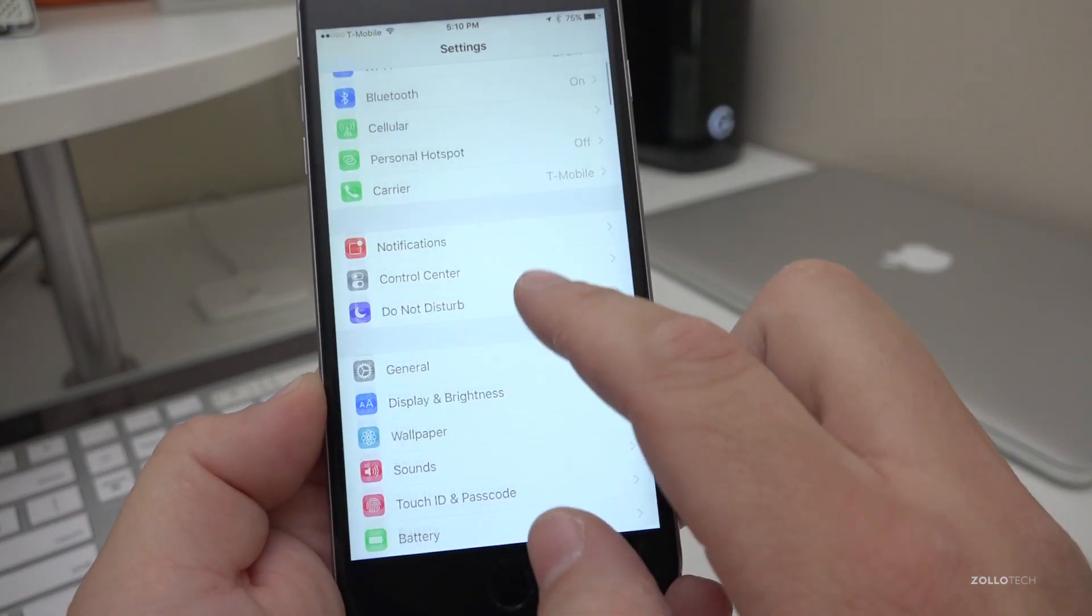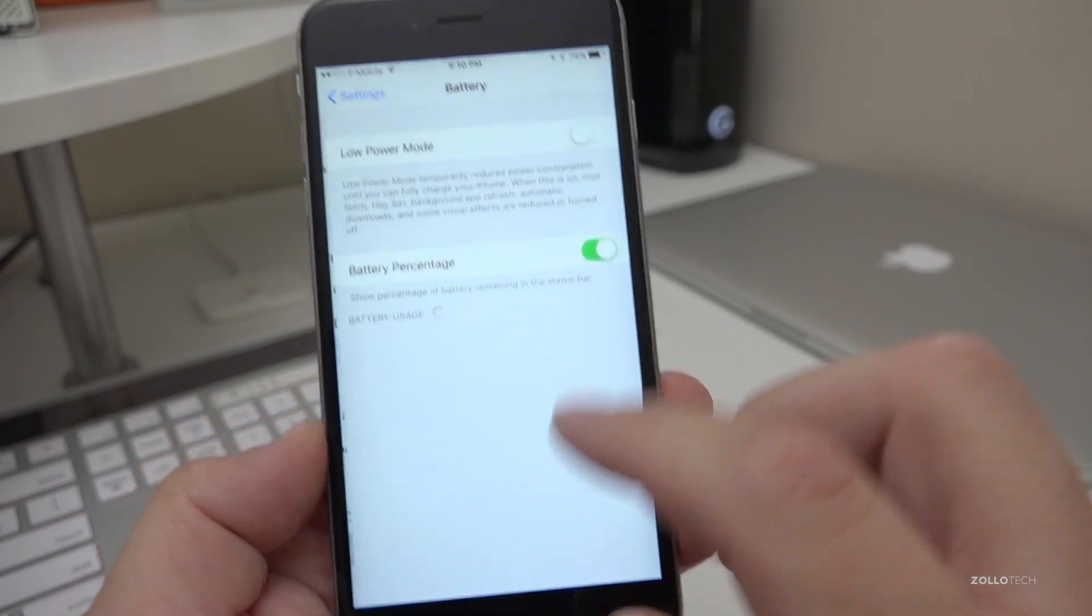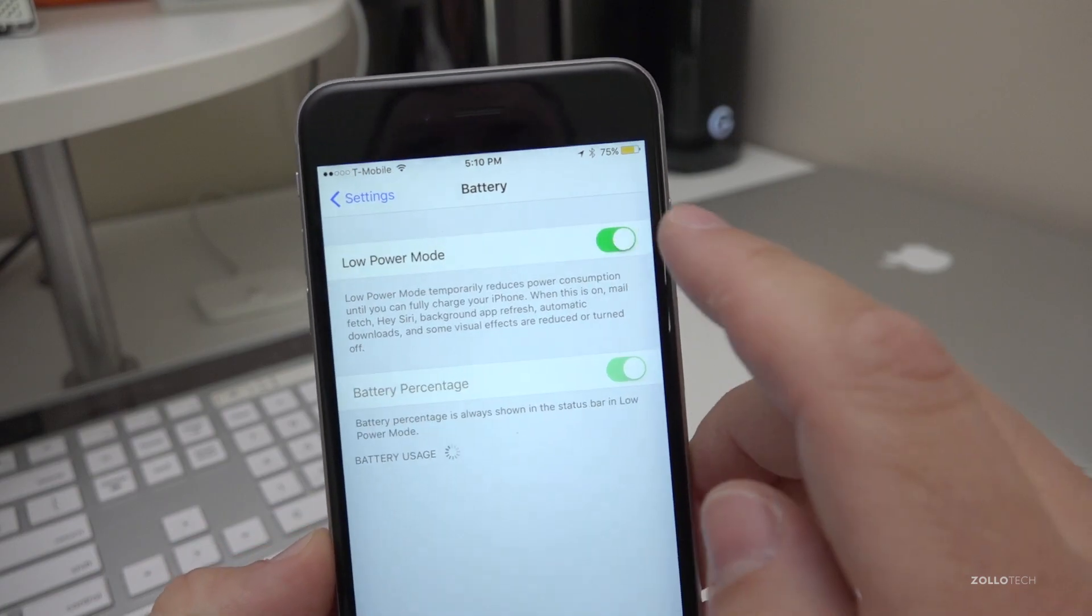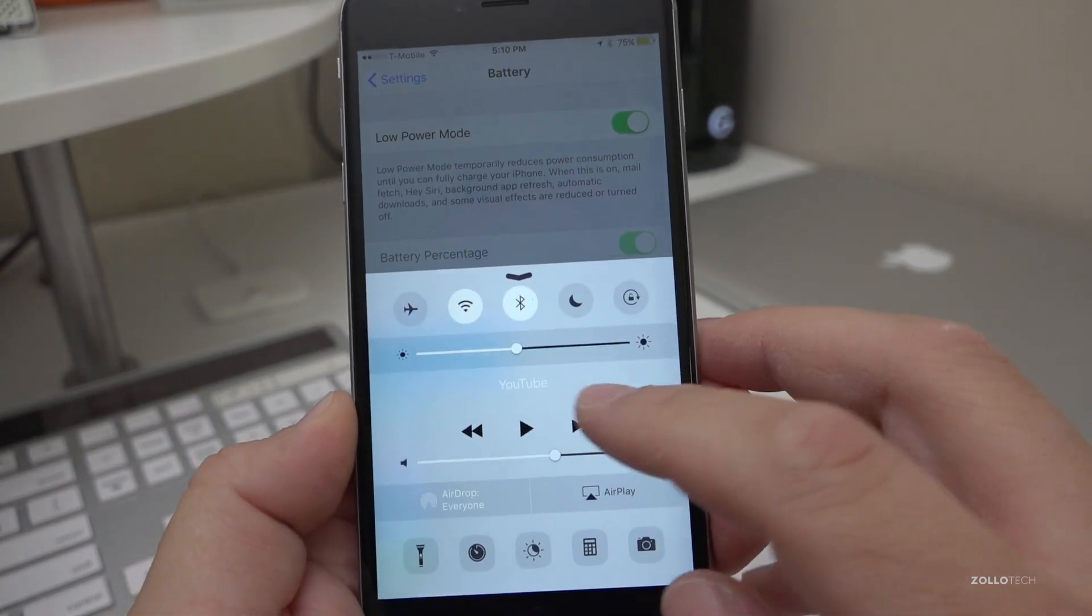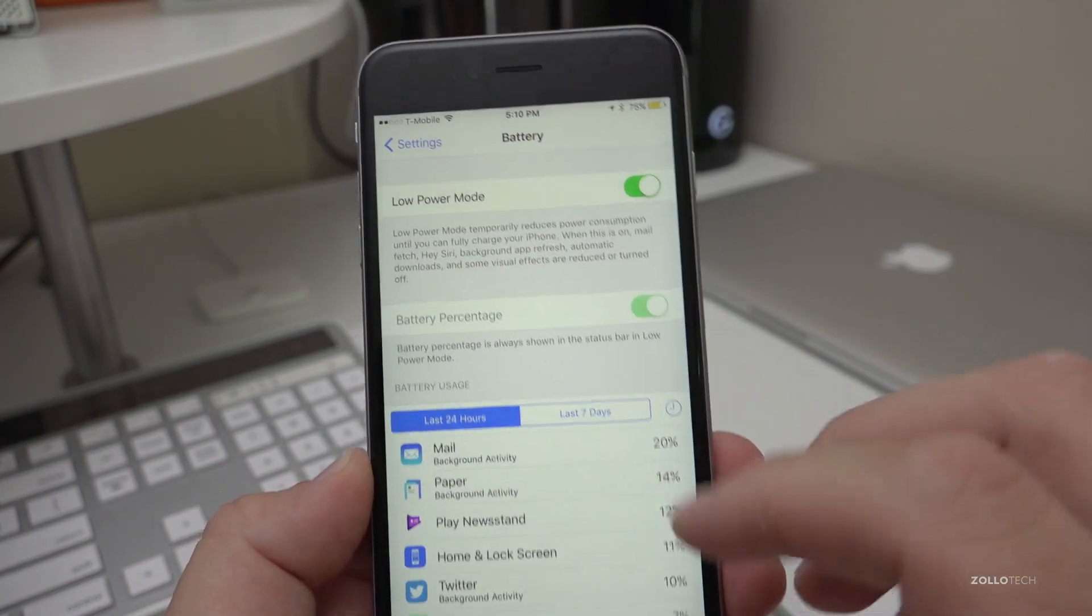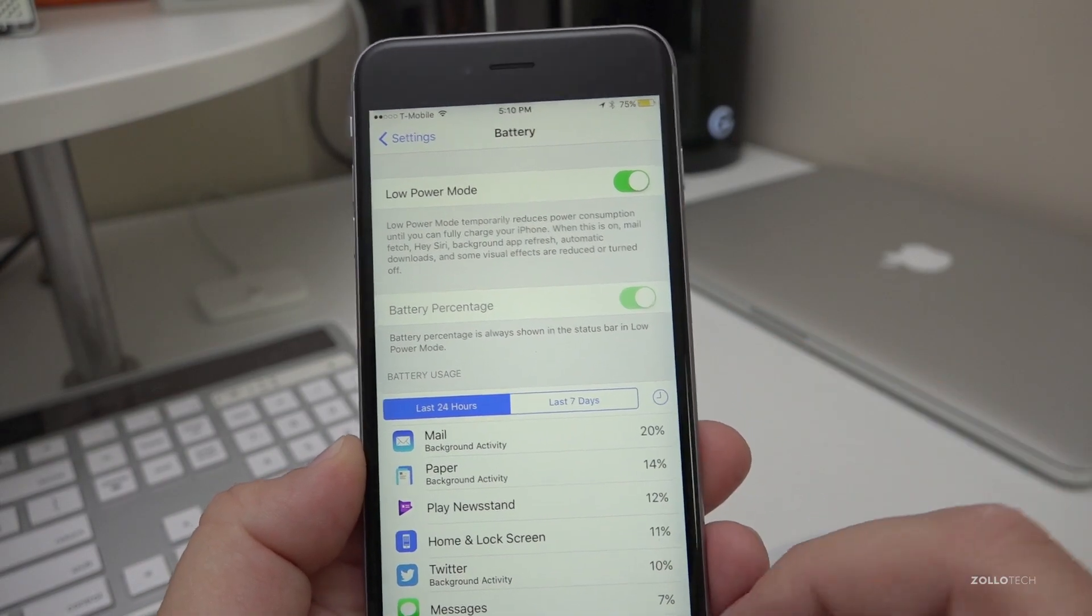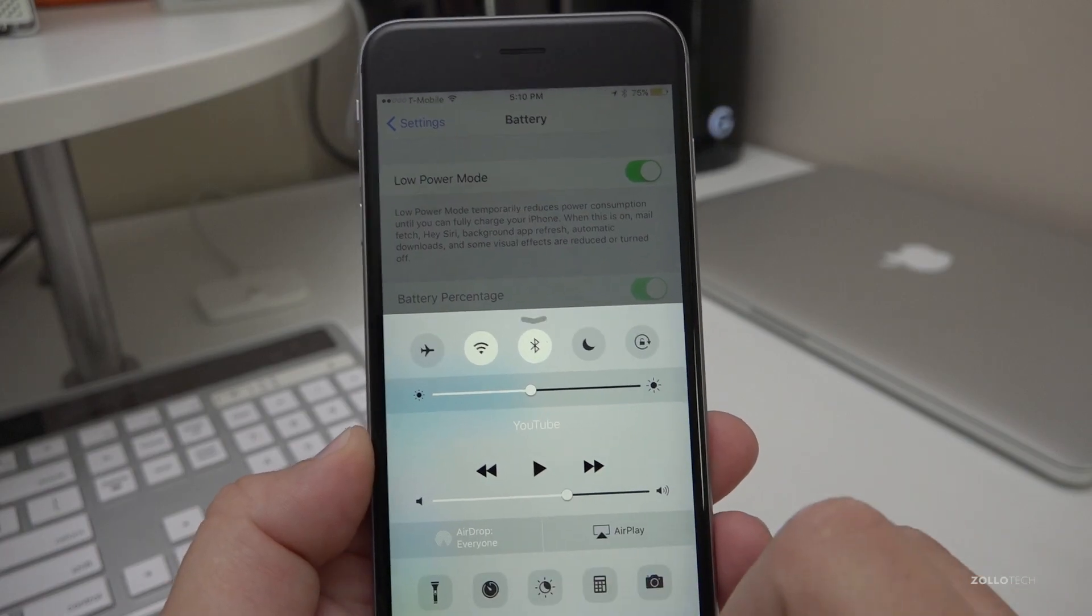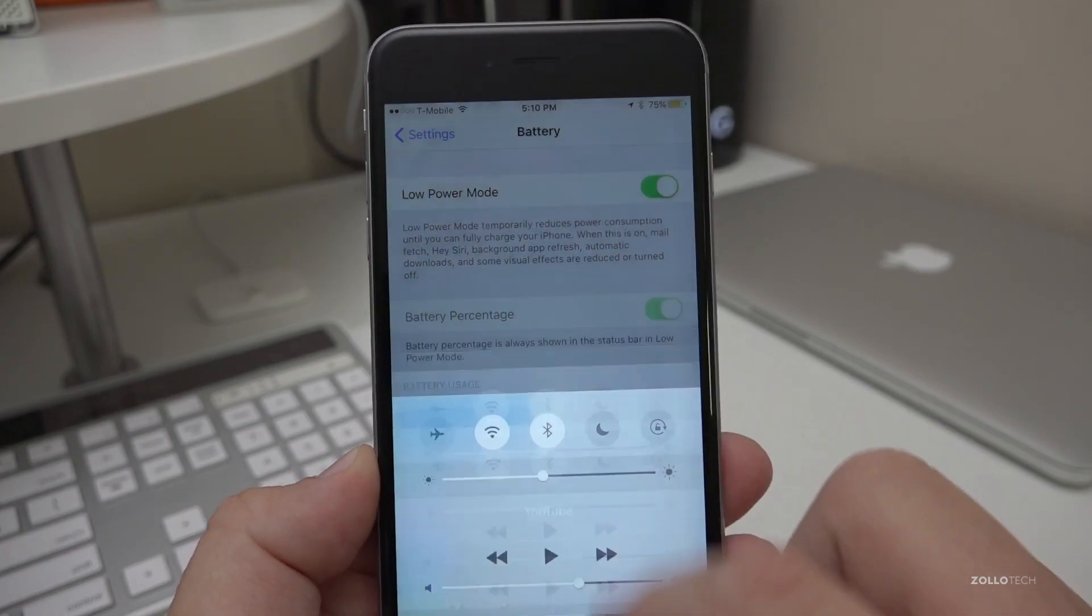So if you go into battery here, turn on low power mode, now you can pull up from the bottom and turn on Night Shift mode as well, so it changes the screen, and you've got low power. That's a really nice welcome change that they actually listened to the community about.